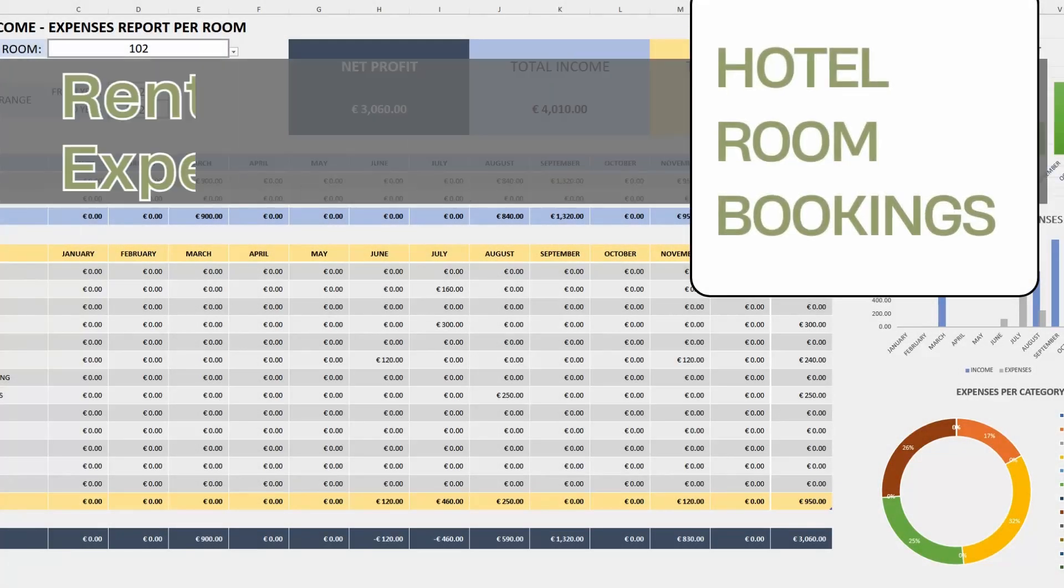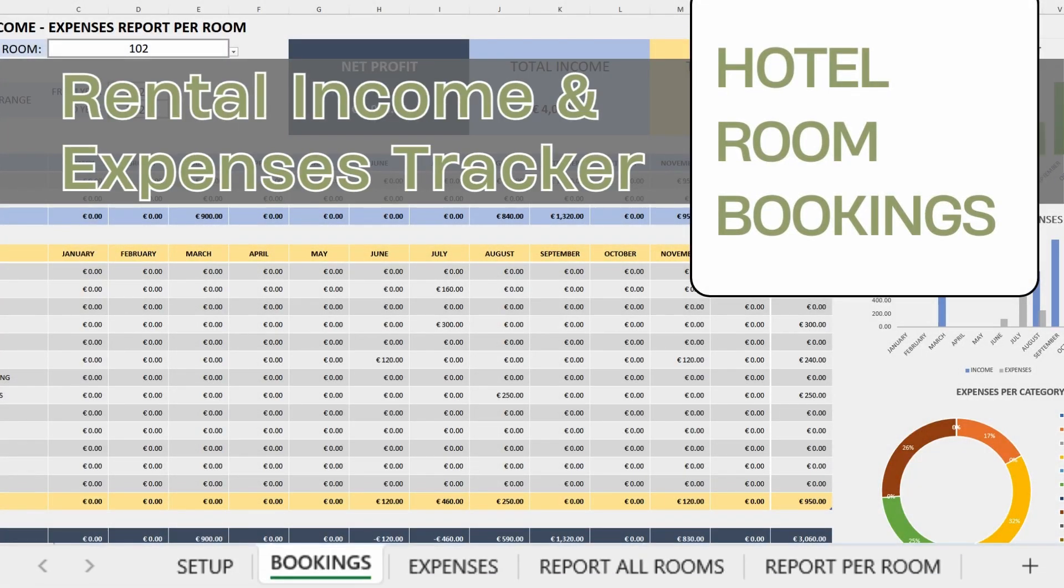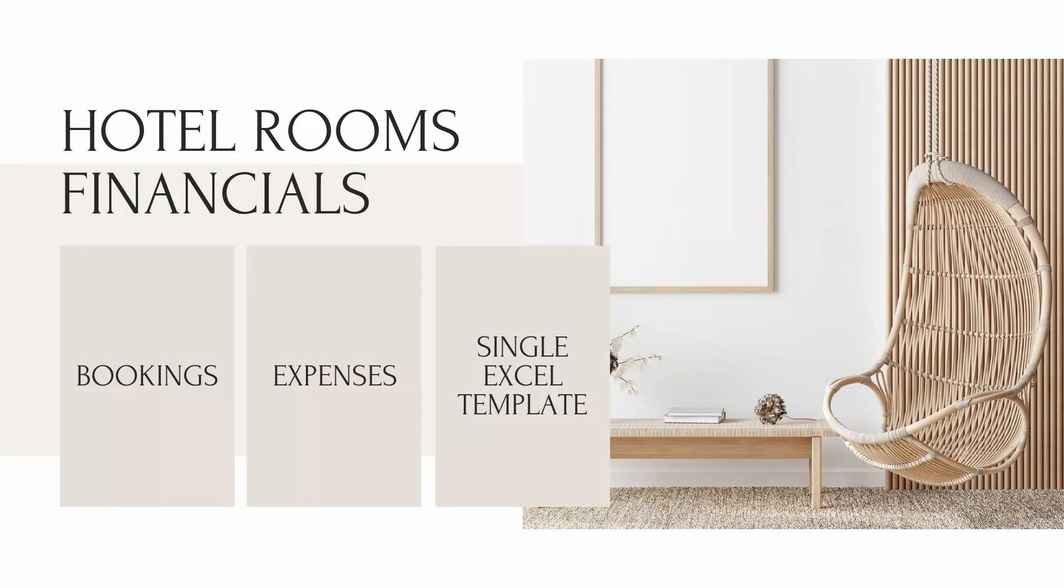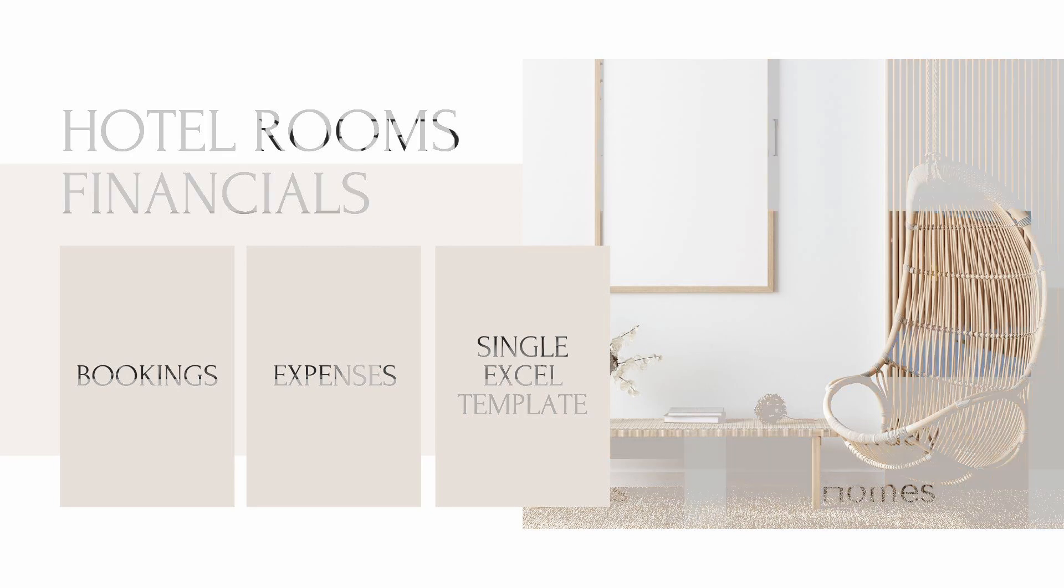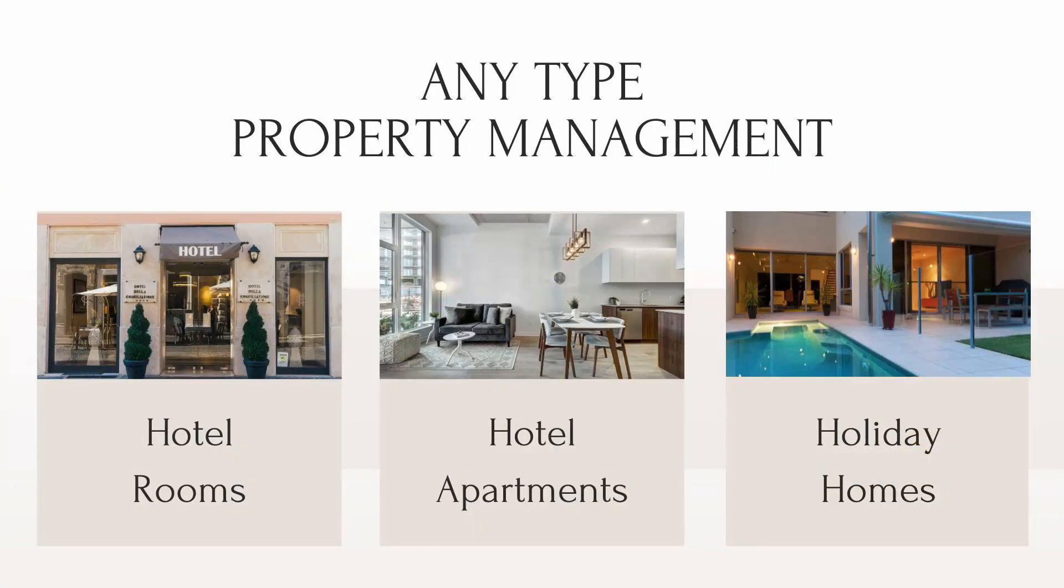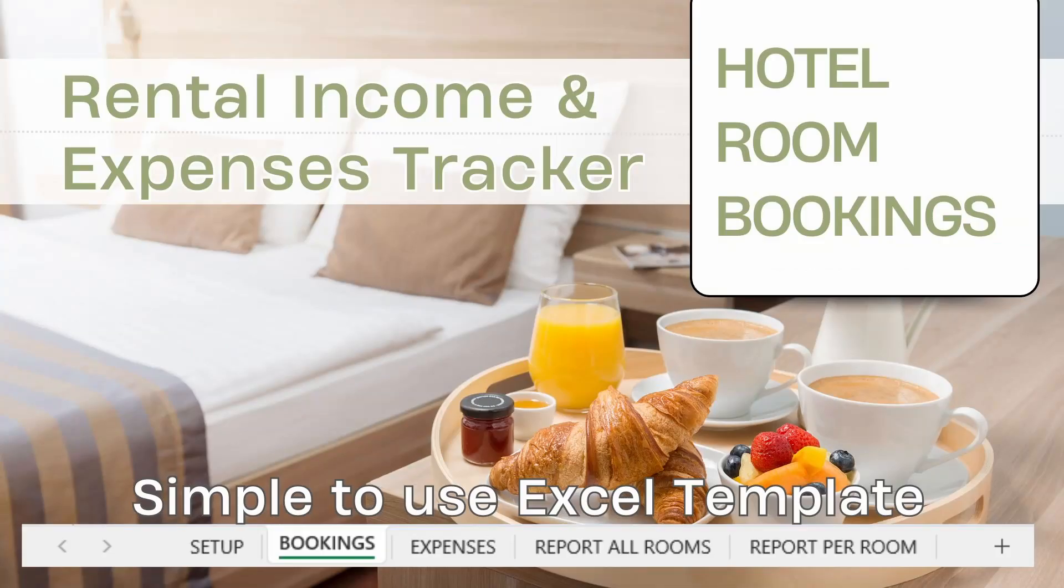Hi everyone! We have prepared a great Excel tool perfect for small hotel owners to help manage booking and expenses financials all in one single Excel template. This can be used for hotel rooms, hotel apartments, holiday homes, basically any type of rental property business.